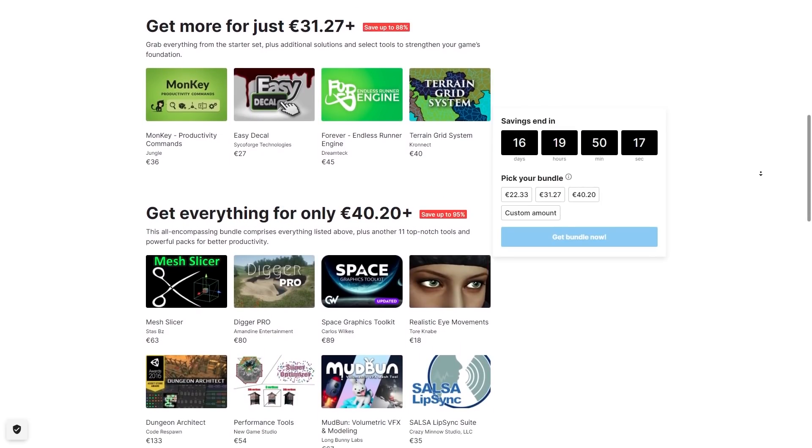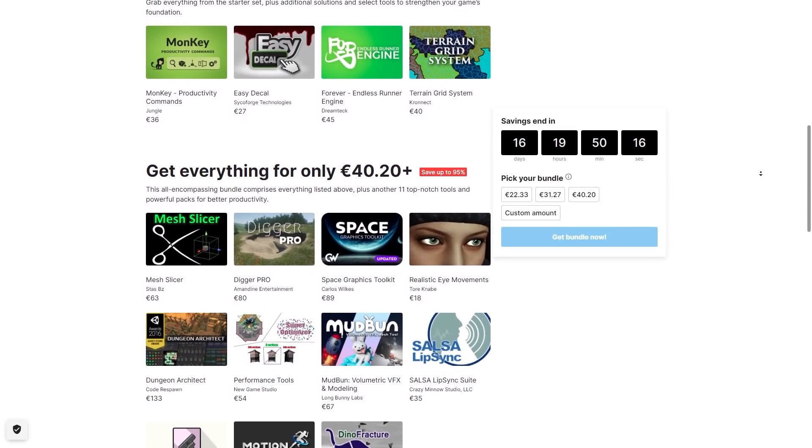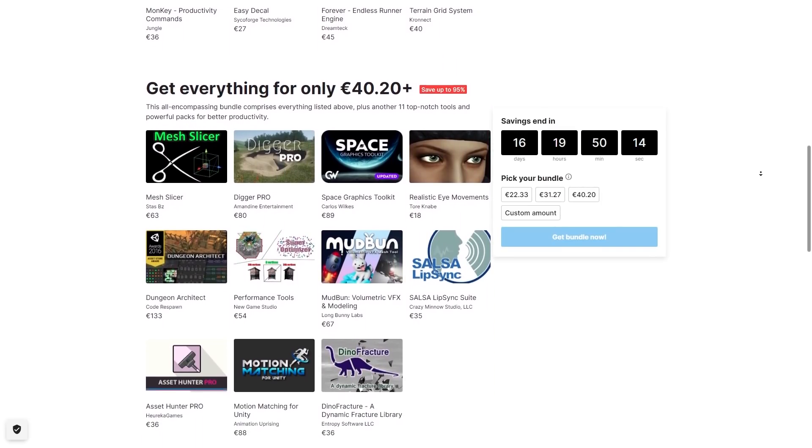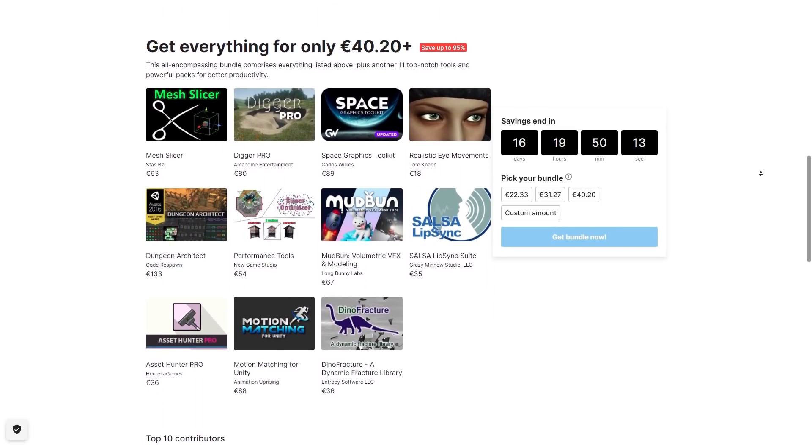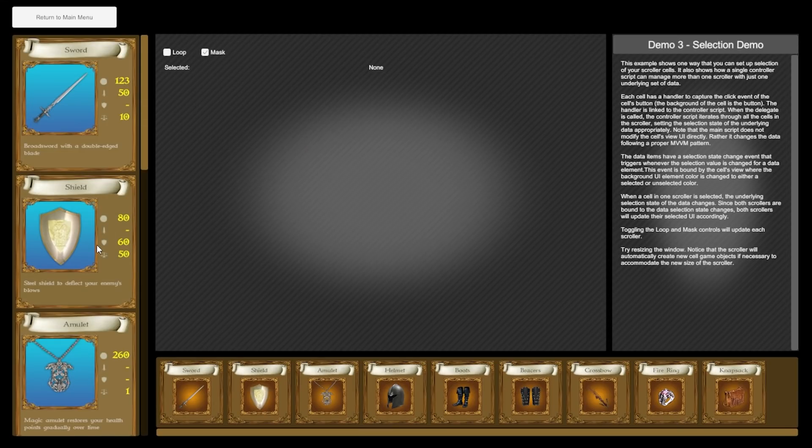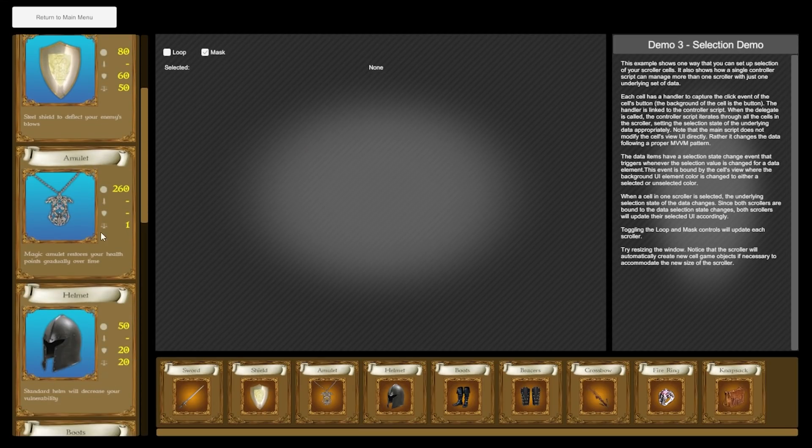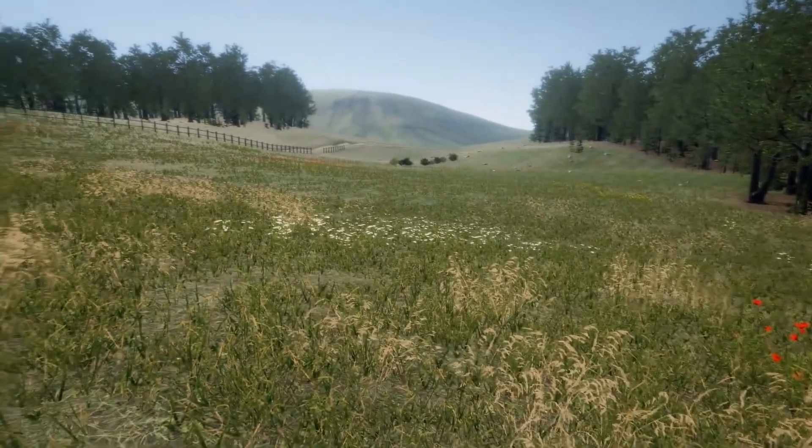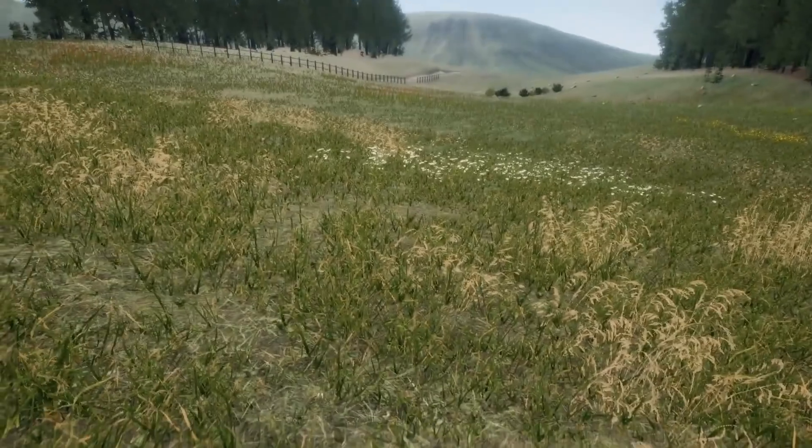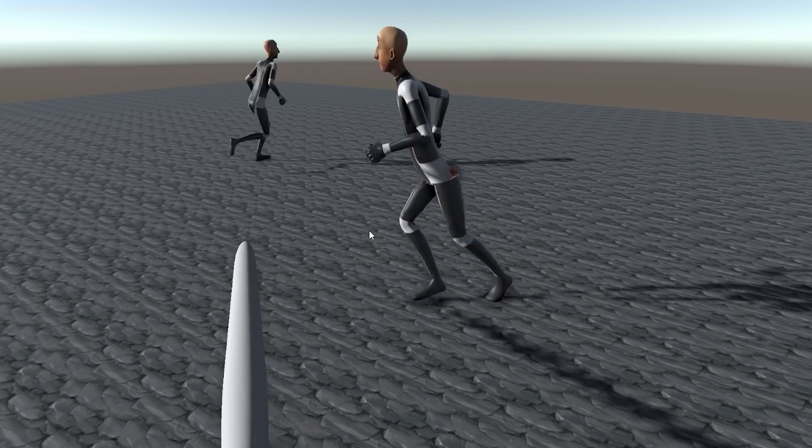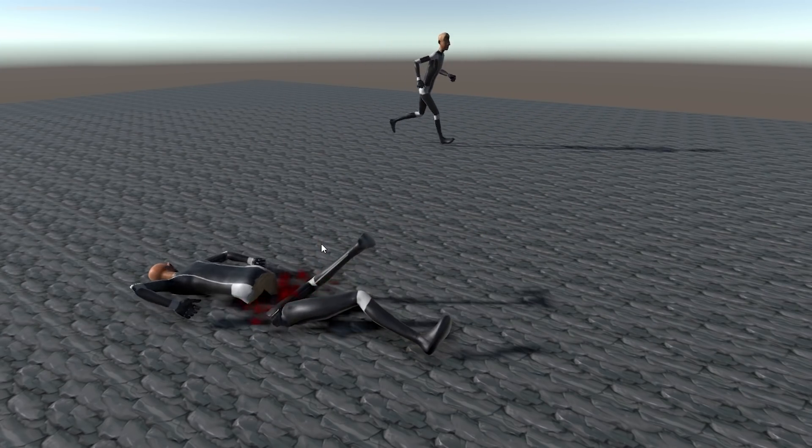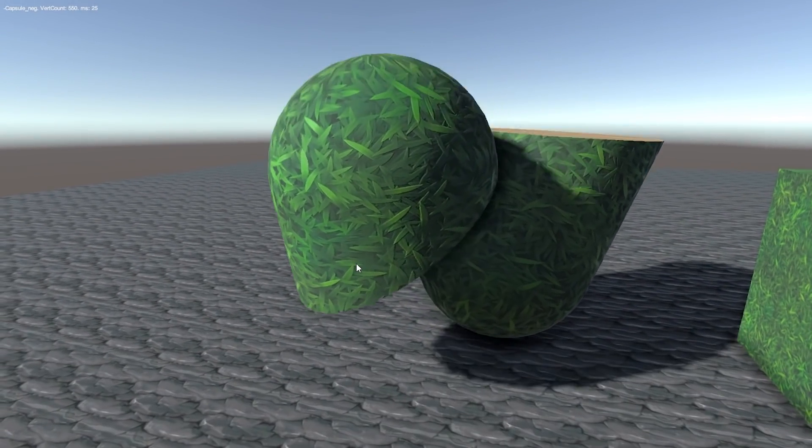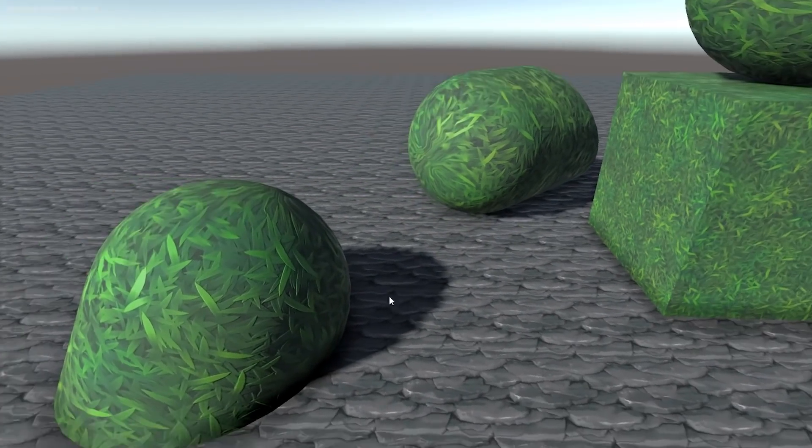There's one to help you manage an inventory database, another one for some decals in the terrain system, there's a digging system, slice meshes, volumetric VFX and tons more. With such a deep discount it's worth it if just one of these assets looks interesting. These are also assets that haven't been bundled before, I only had one of them so I picked up the bundle right away.